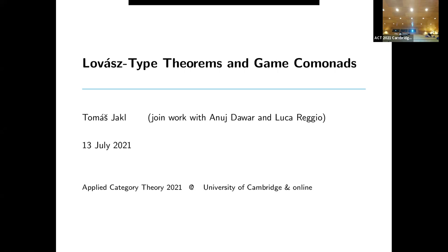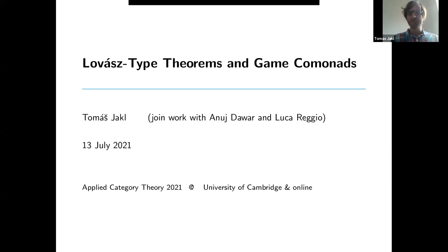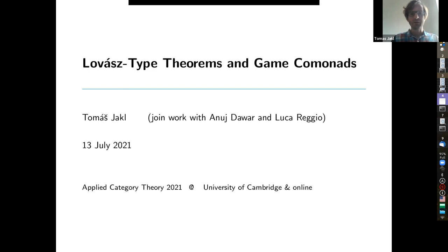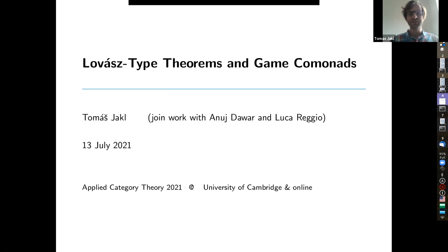Next up we have Thomas Jackel who will talk about Lovász-type theorems and game comonads. Thank you for pronouncing my name so well. This is in some sense a continuation from where Nihil stopped yesterday, but I'll give a little bit of background. This is part of a broader program called 'Structure Meets Power' — a name coined by Samson Abramsky and Anuj Dawar — where the idea is to bring together researchers in semantics and in complexity theory / expressibility, and hopefully foster progress in both sides of theoretical computer science.